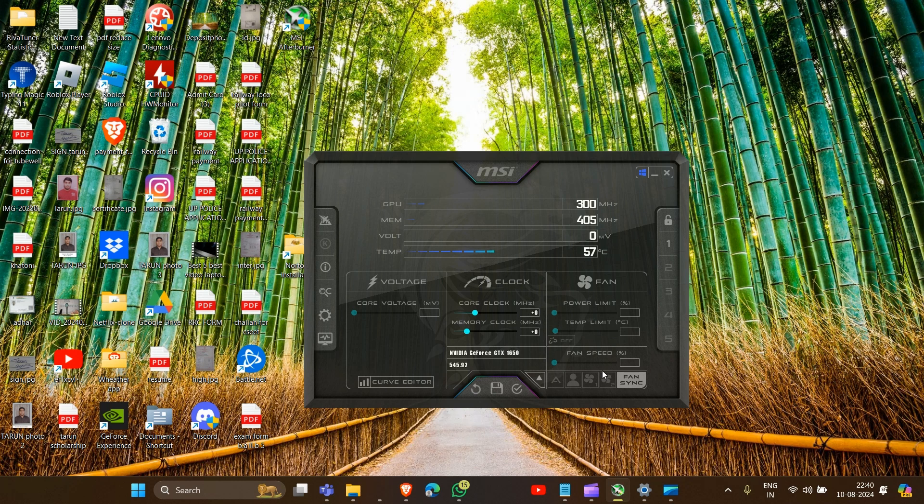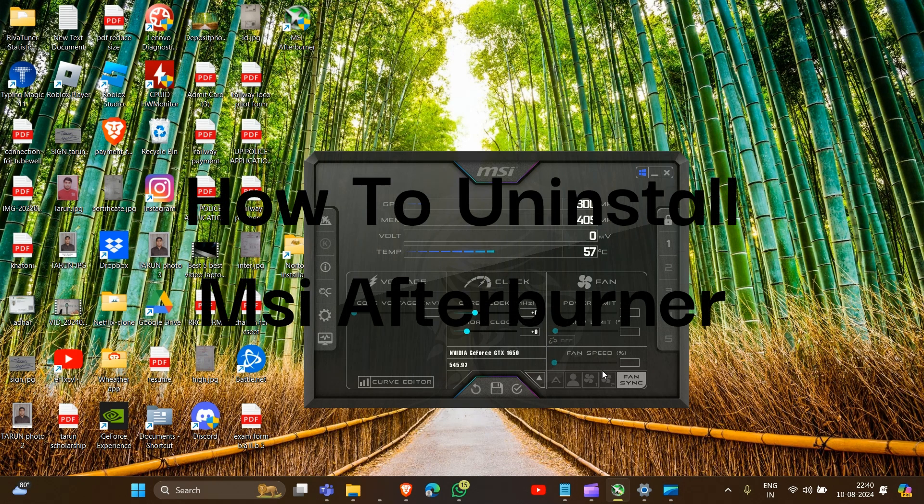Hey everyone, welcome to the channel. In this video we're going to guide you how to uninstall MSI Afterburner. There are two methods you can use to uninstall MSI Afterburner. The first method is to